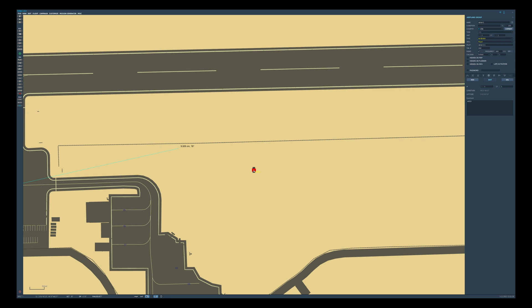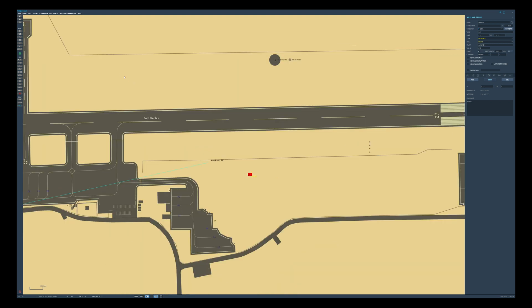We can now drag the offset around and place it as we wish. This is far easier and more convenient than the old method, so I think it's something that will start to get used a lot more often. And that's all there is to it — let's jump in the aircraft and see it in action.